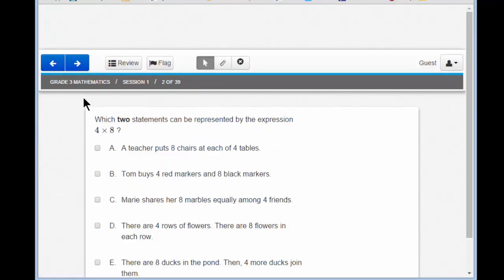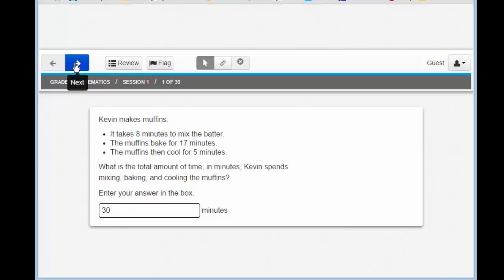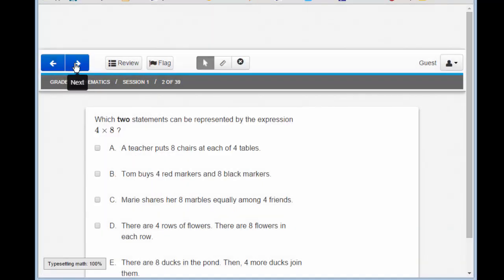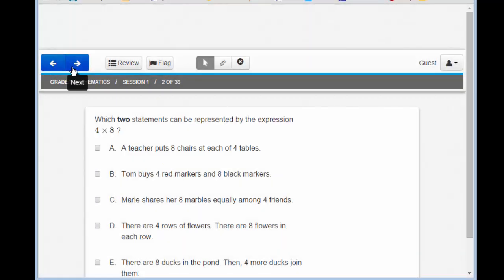Now I see another question, and I see that I'm at question 2 of 39. You'll also notice that the left arrow button is now blue — that means I can go back to the previous question. With navigation you can move forward to a question and back to a previous question. Do you have to answer a question before moving forward? Actually, no.